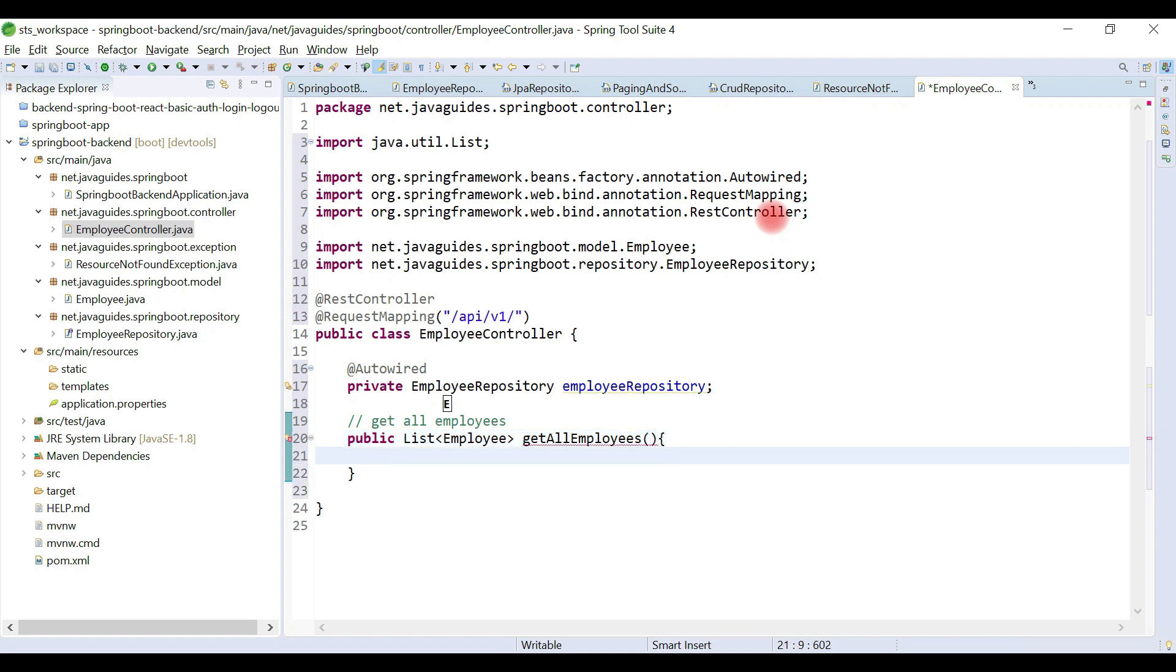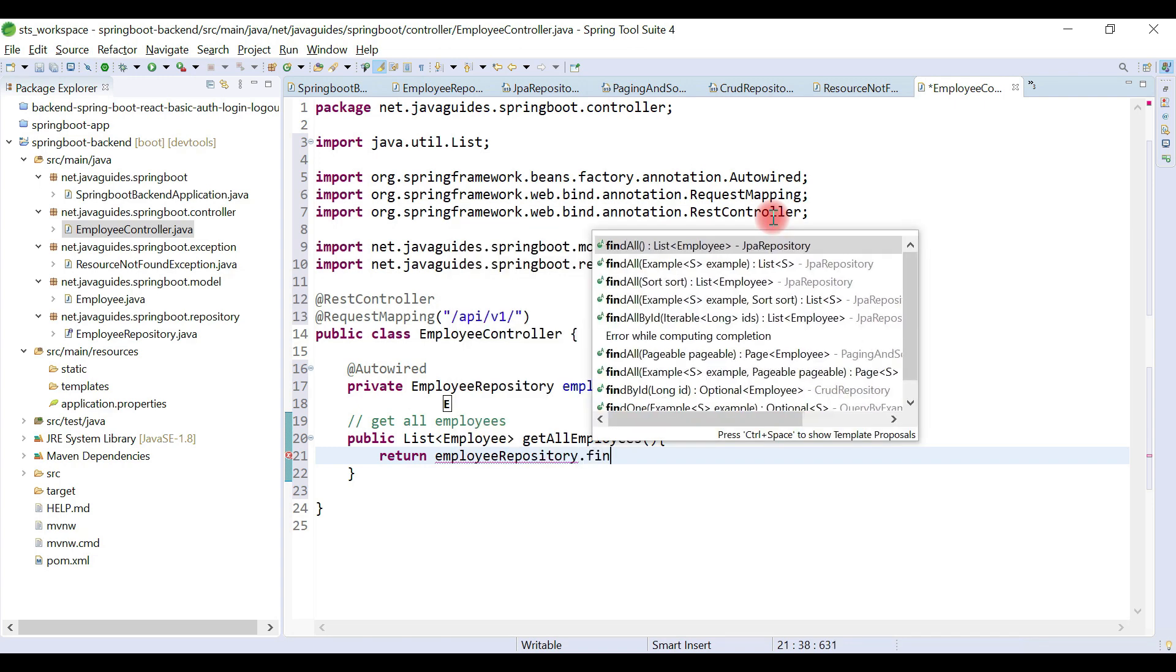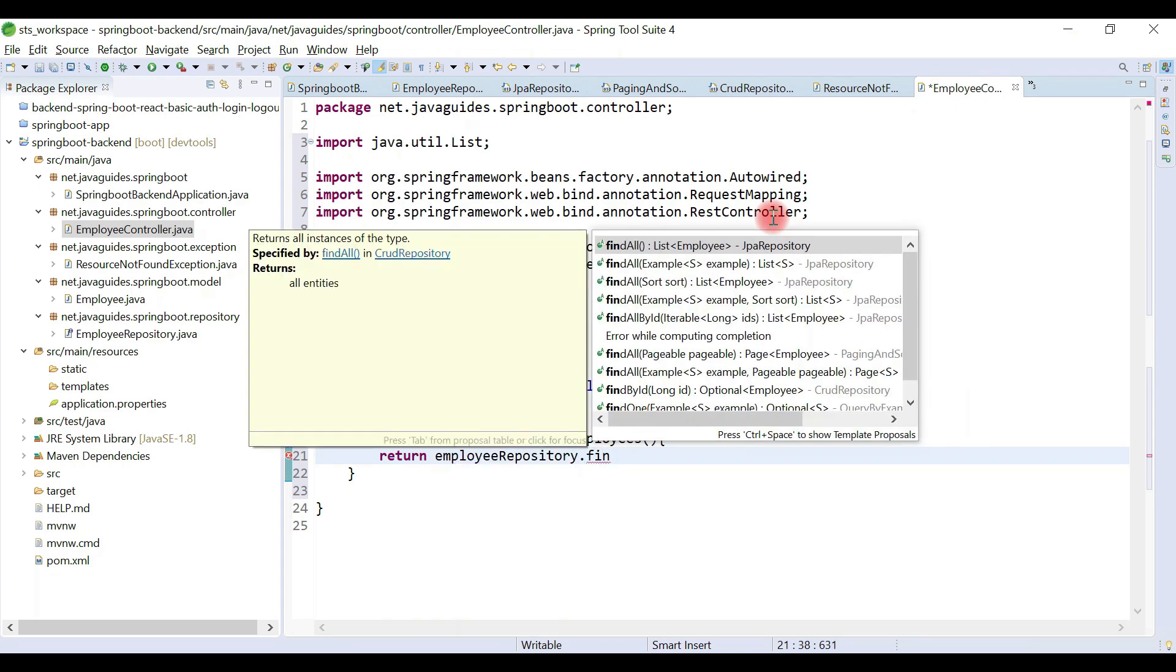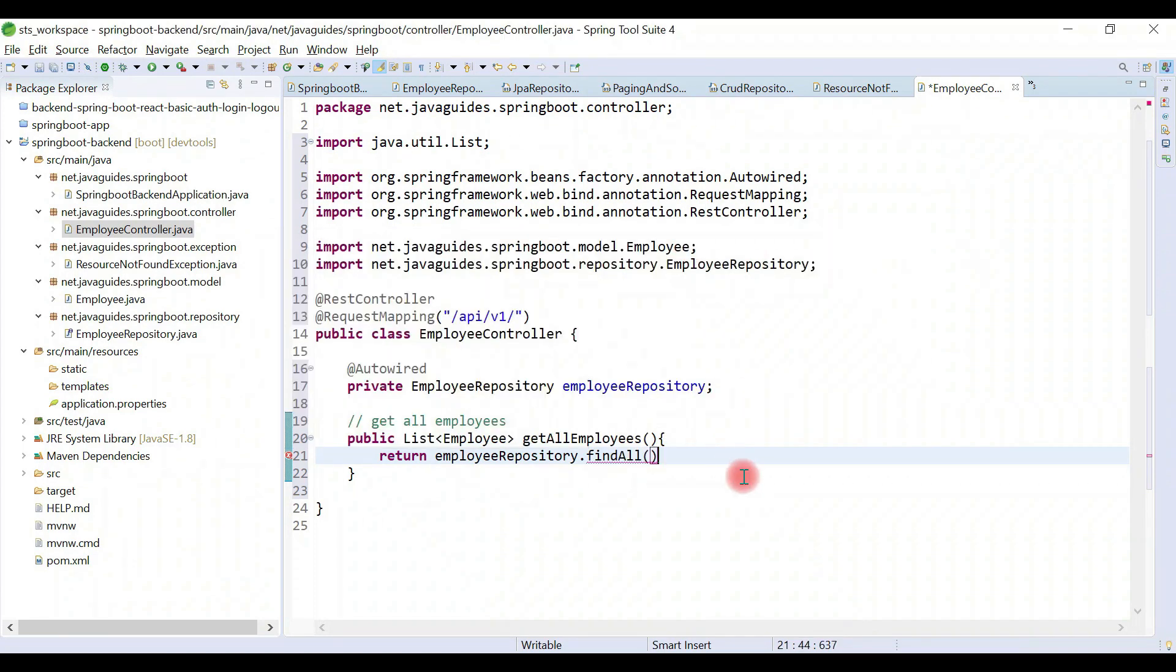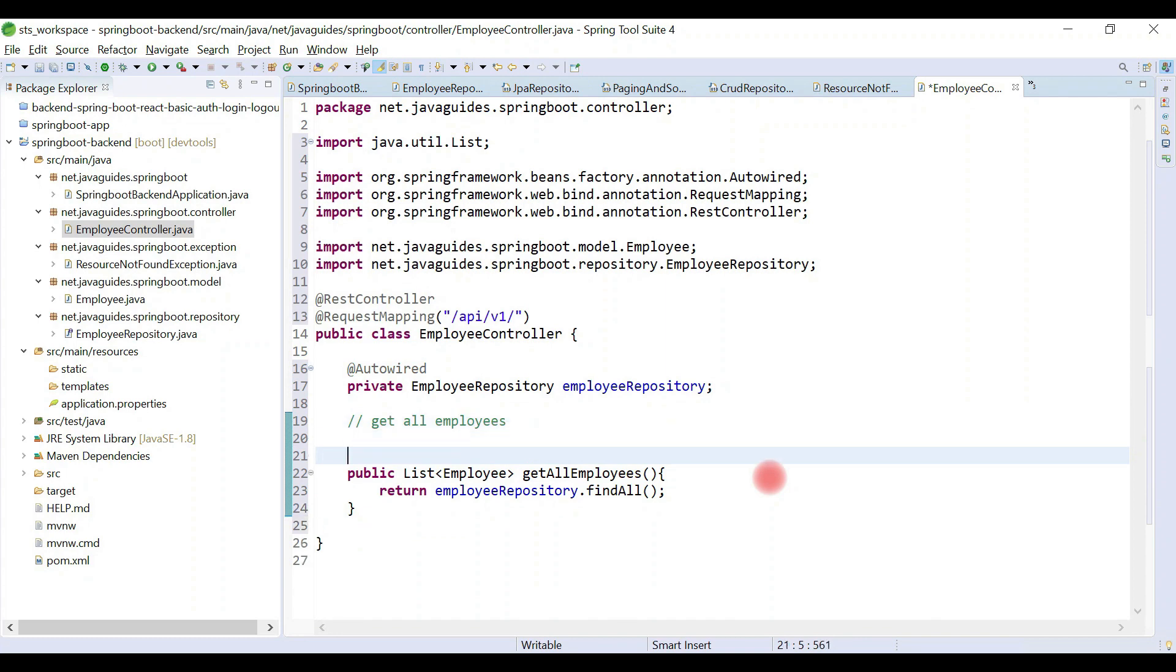Just return employeeRepository.findAll() method. The findAll method returns a list of employees. Let's add @GetMapping annotation and specify the URL /employees.